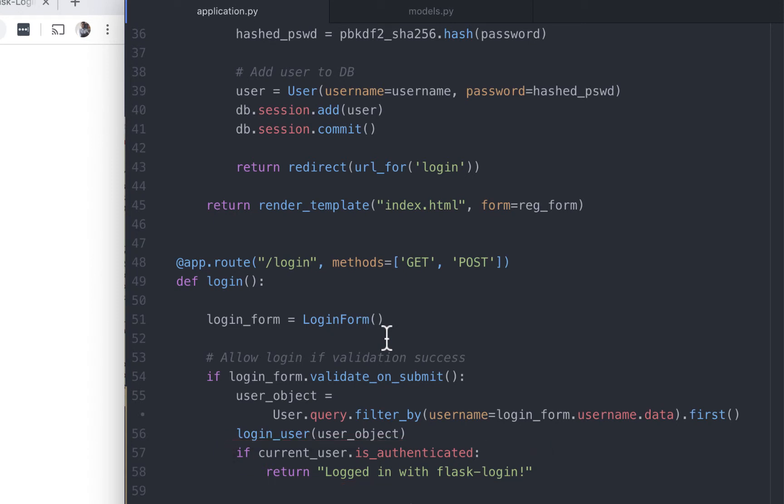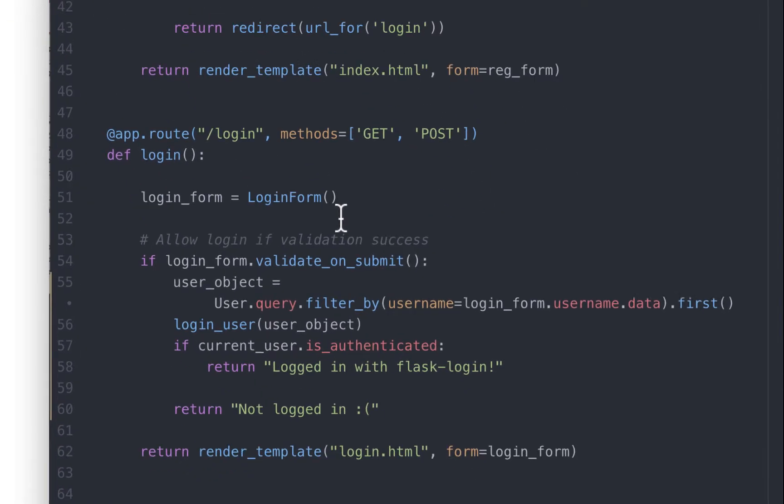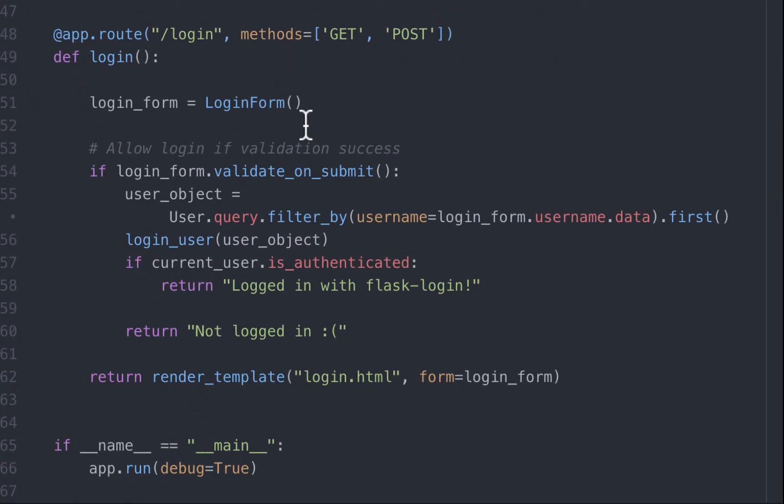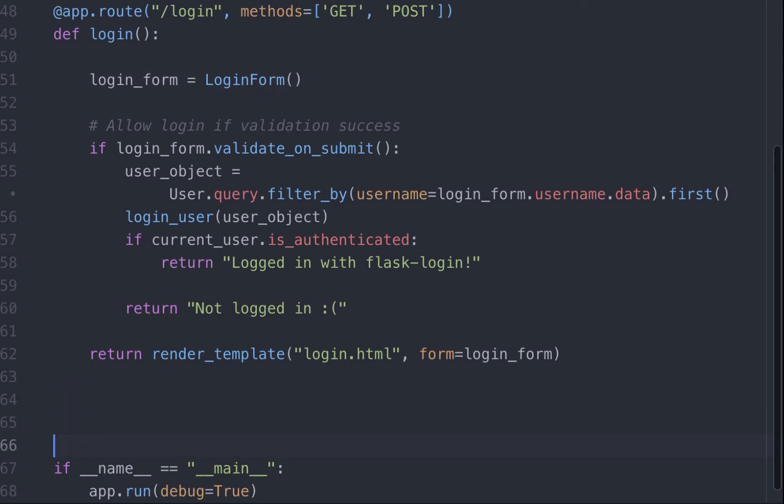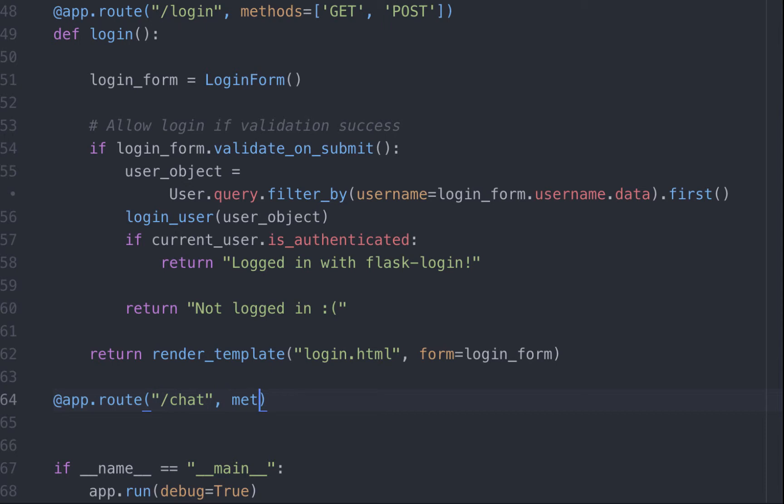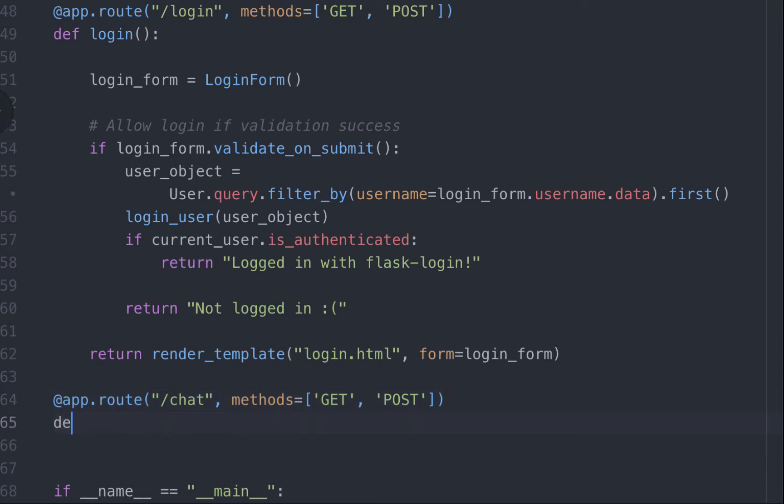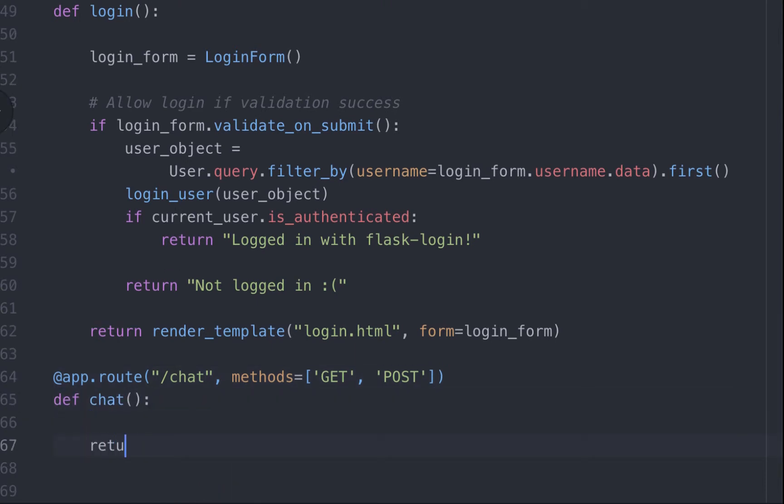Next, let's add two more routes. The first one is going to be a protected route which only a user who's logged in can view. And the other is going to be a logout route. Over here, let's add a route for our chat application page. This page will accept both get and post methods. Let's call this function chat. For now, we'll just return a simple text.